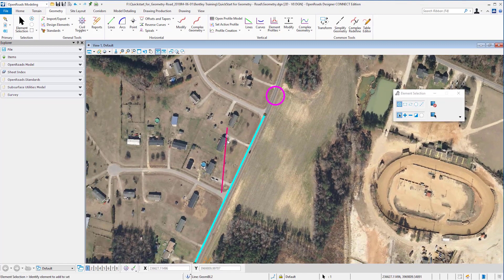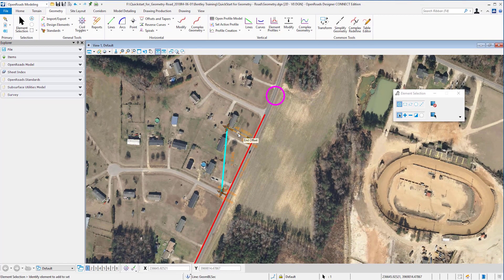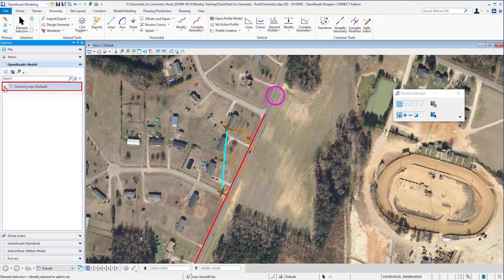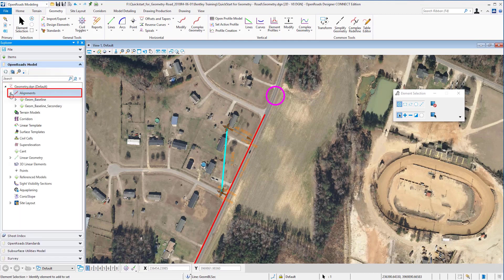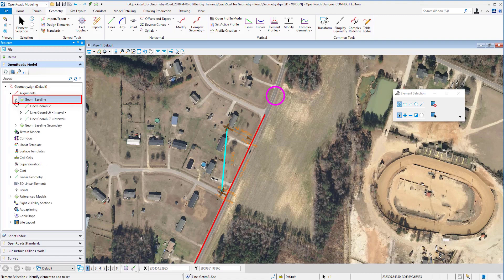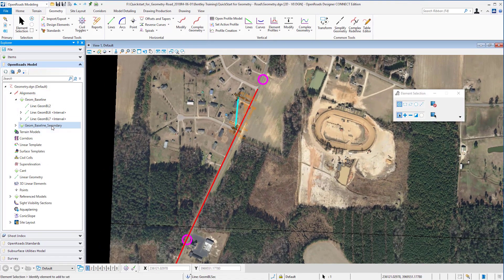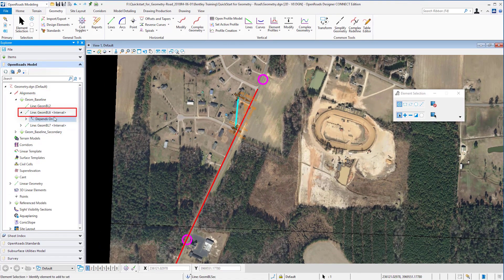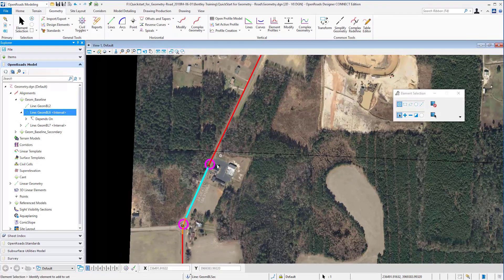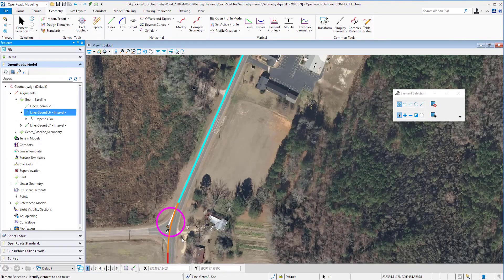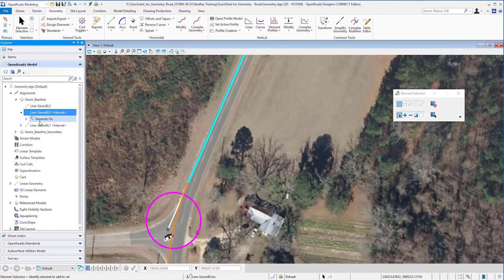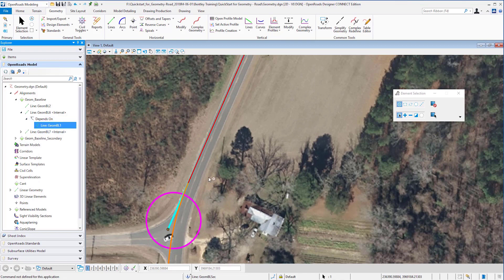We not only get indications from the symbols that we have a relationship between elements — we can also go into our Project Explorer and the OpenRoads model. We expand down to the alignment and the elements within it. I can click on an element, it will highlight, and it will show the dependencies between the elements.